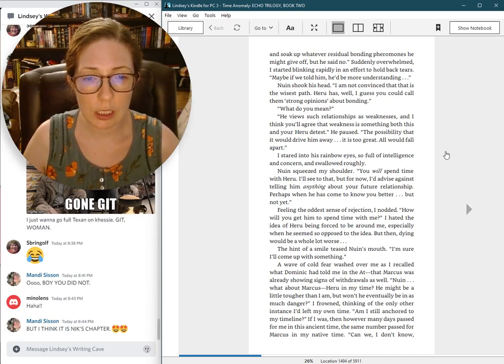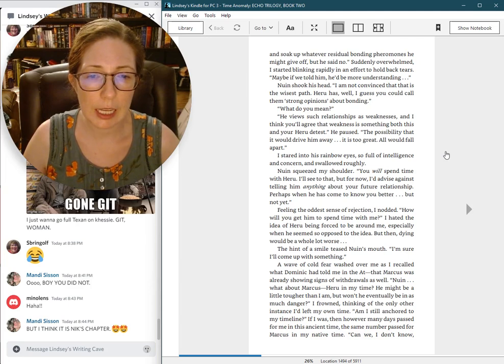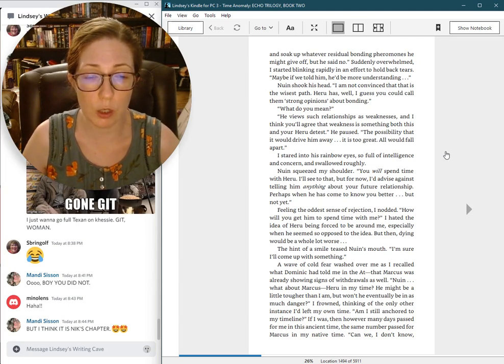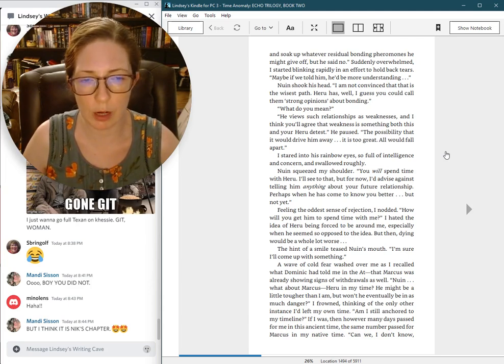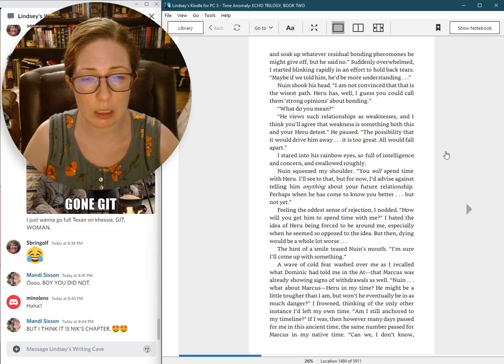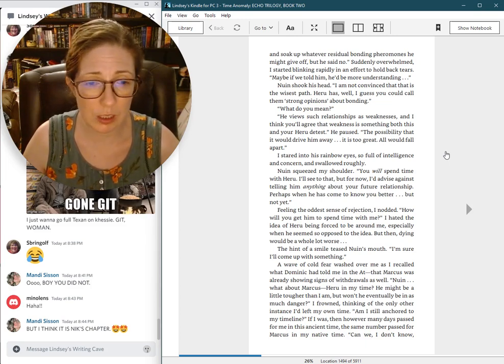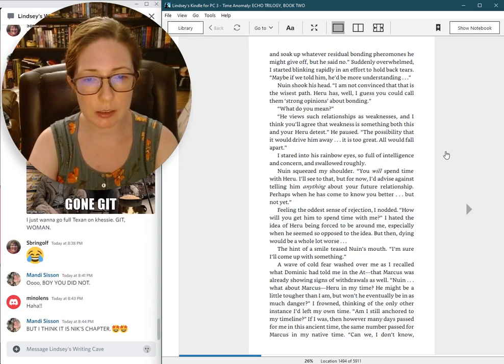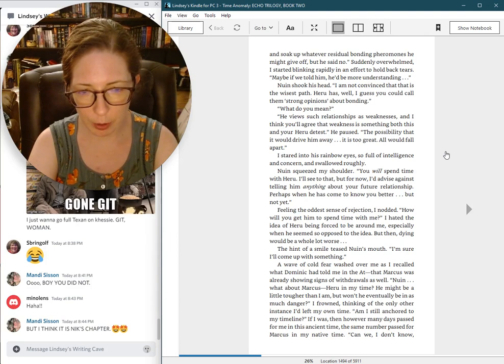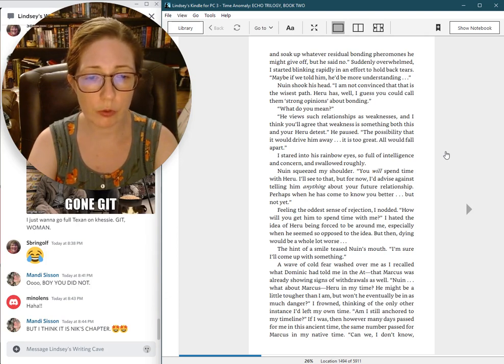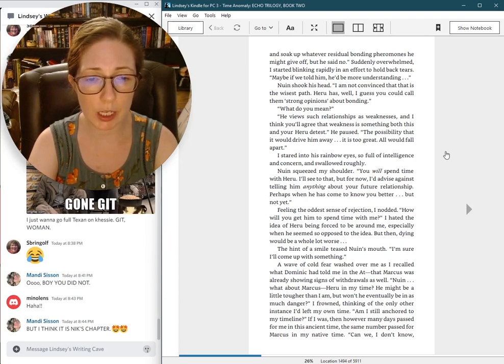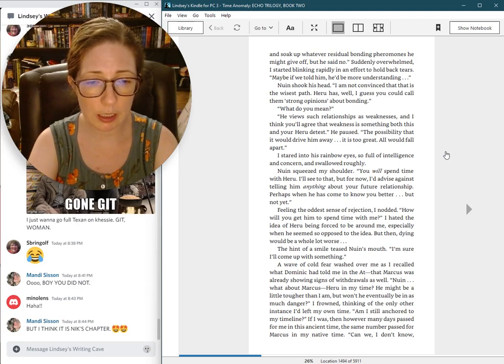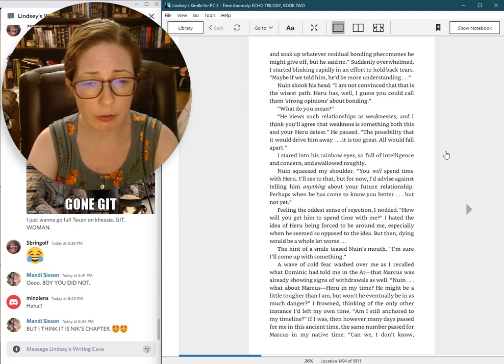You will spend time with Haru. I'll see to that. But for now, I'd advise against telling him anything about your future relationship. Perhaps when he has come to know you better. But not yet. Feeling the oddest sense of rejection, I nodded. How will you get him to spend time with me? I hated the idea of Haru being forced to be around me, especially when he seemed so opposed to the idea. But then, dying would be a whole lot worse.